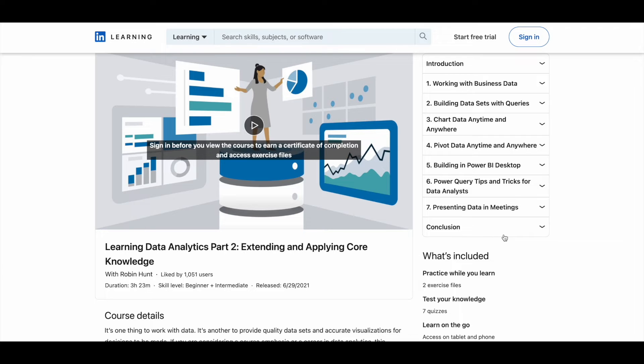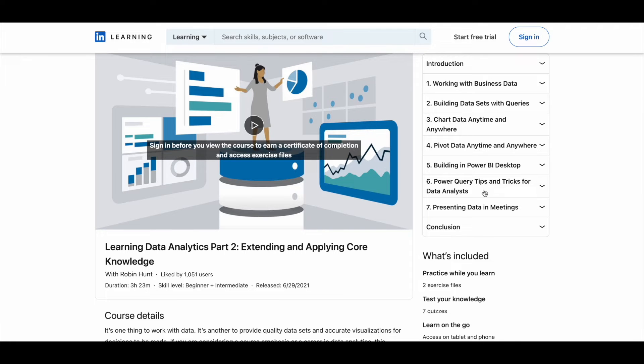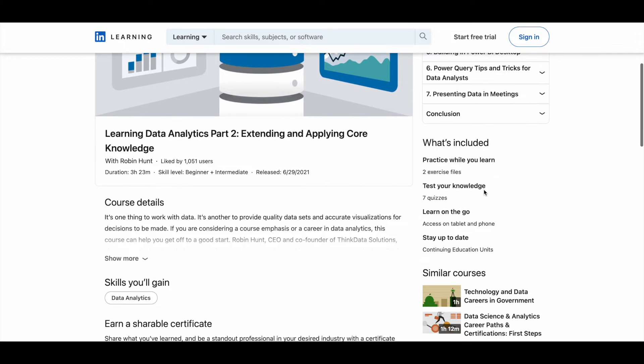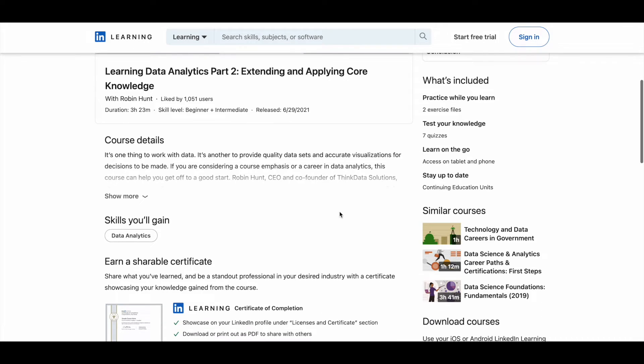So for this course again, you have seven modules. You can see all the things here. So you will learn a lot of stuff related to data analytics, and these courses can help you become a professional data analyst. So make use of it.